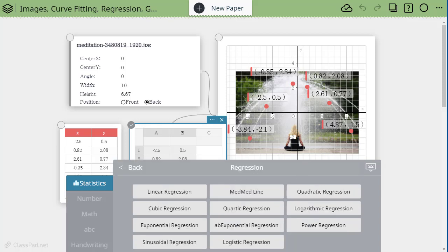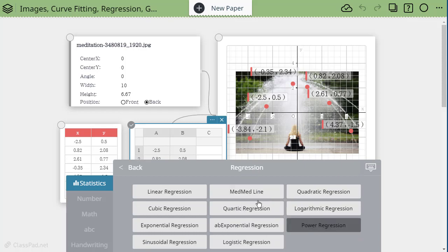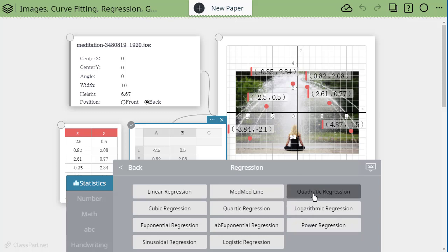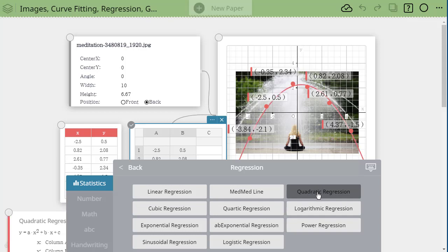And you notice there's lots of different choices for regressions. And so hopefully students are going to recognize the shape and they're going to determine which regression is going to be the best one. So we've got a quadratic. It looks parabolic. So let's hit quadratic. And here's what happens.